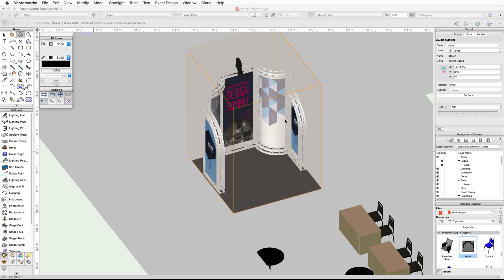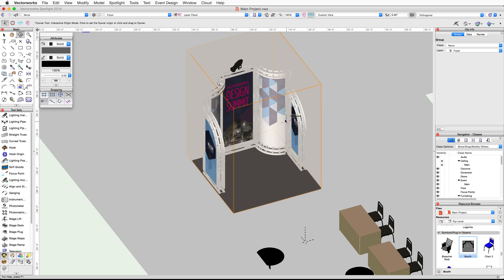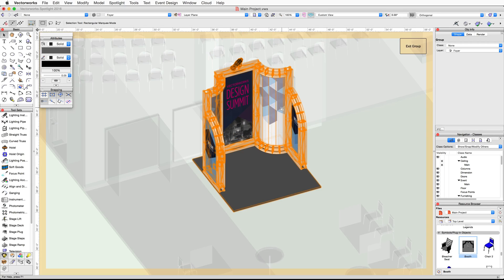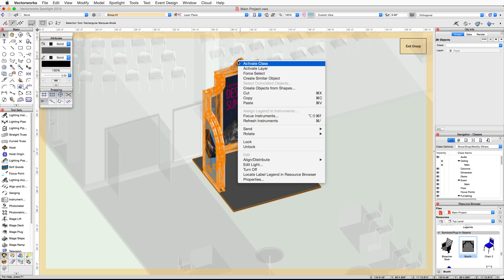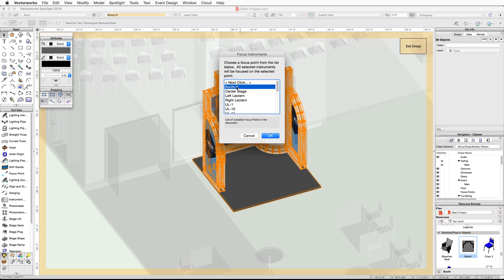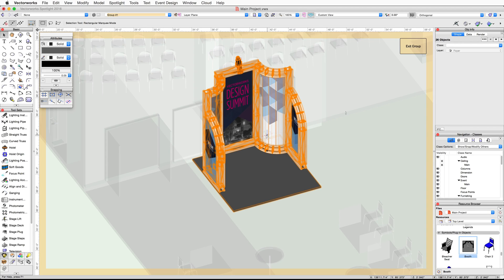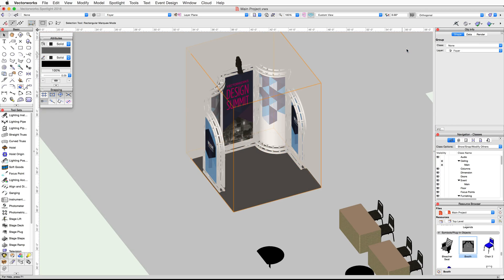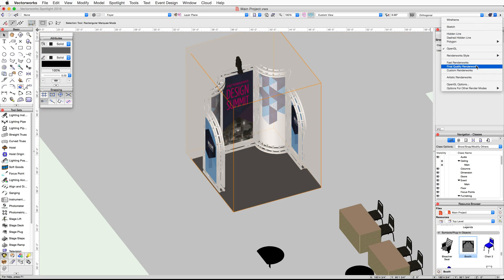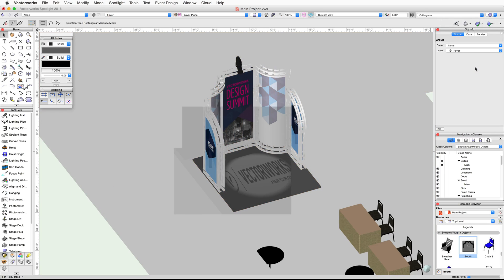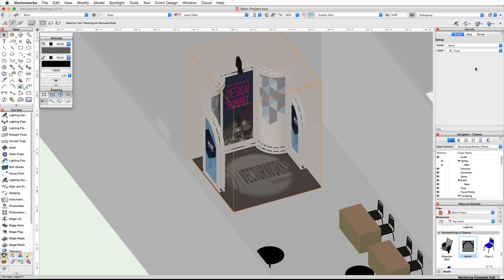Finally, we need to reassign the focus point for the booth lighting device. Double-click on the booth group, right-click or Control-click on the lighting device, choose Focus Instruments, select Booth Dash 1, and click OK. Now click Exit Group. Let's render in Final Quality Renderworks to view the changes. Switch back to a top plan view when finished.